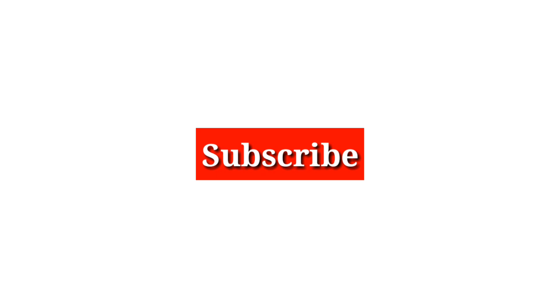Thank you friends for watching this video. If you like this video, please subscribe to my YouTube channel and press the bell icon for more video updates. Thank you friends.